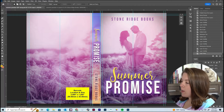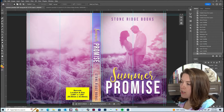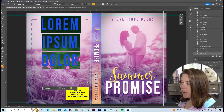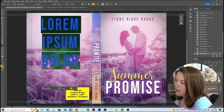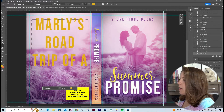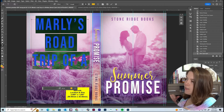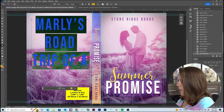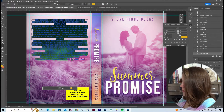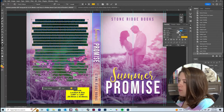Now we can focus on the back cover. We're going to add in our blurb. Use the text tool and click and drag to make a text box. I'm going to paste in my blurb for my book, Meet Me at the Summit. We can't see all the text at first, so double-click the T in the layers panel to highlight everything, then pull up the character panel and change the font size to 12. I also don't like the default font — I'll switch to Book Antiqua.